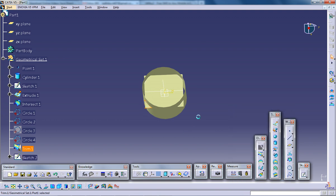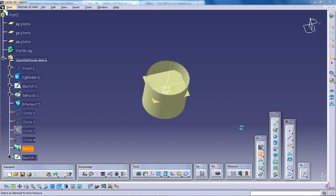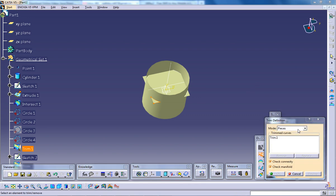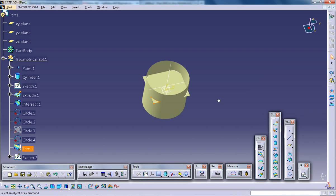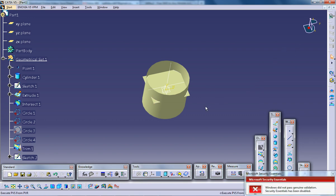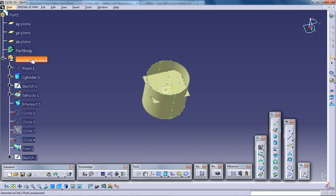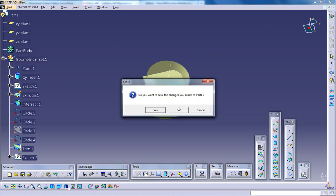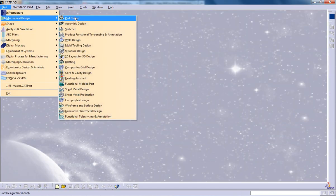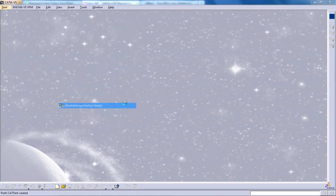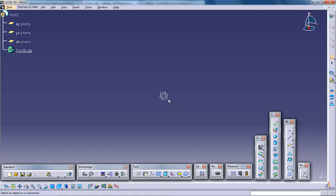And once again, the normal trimming, the mode which comes over here, the standard one, I am going to show you that now. So I am going to delete whatever I have created. Or I am going to take a new file. Wireframe surface design.